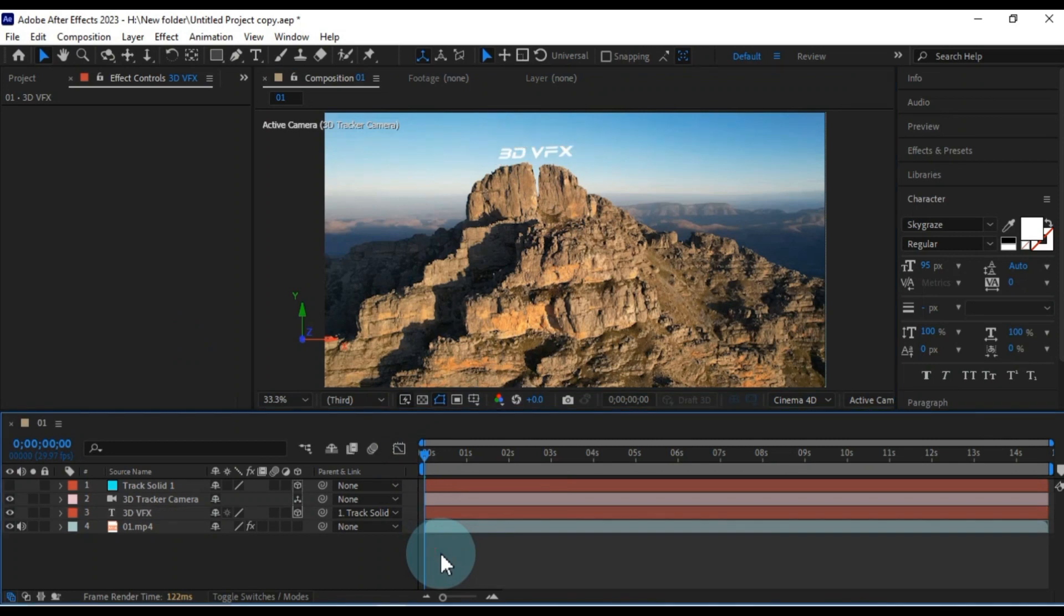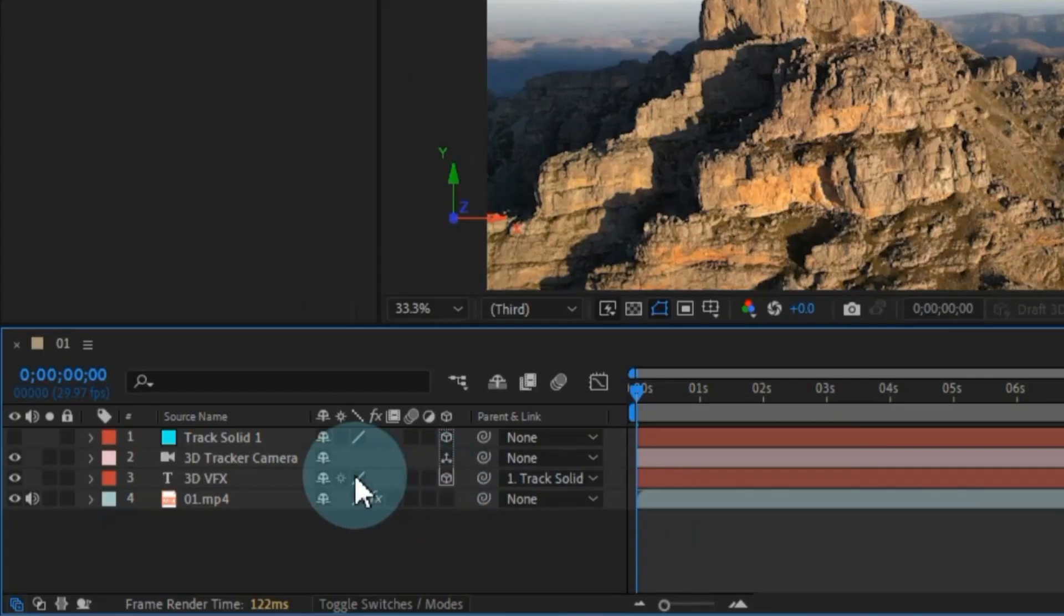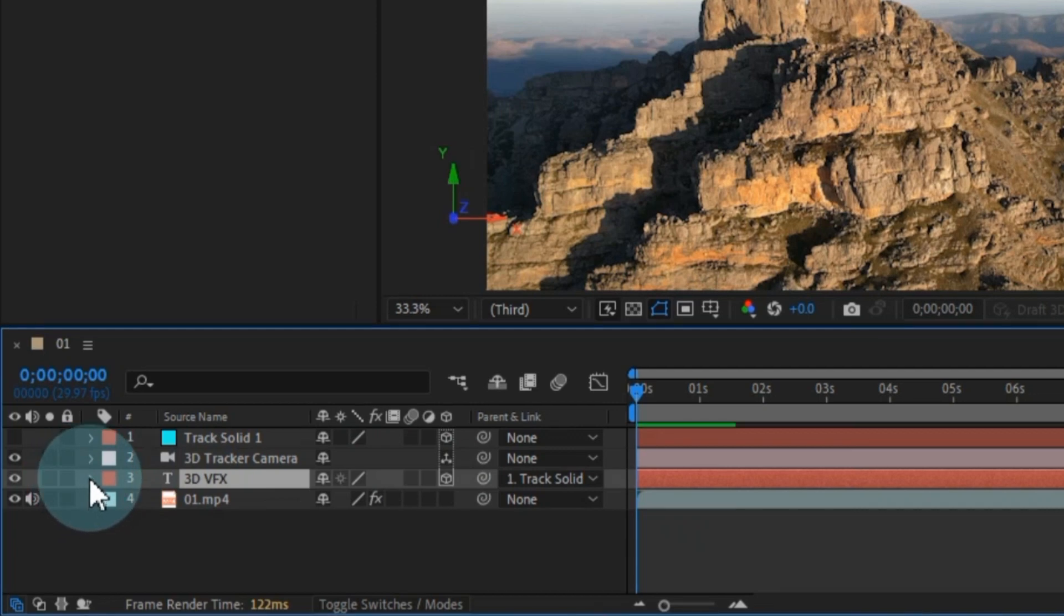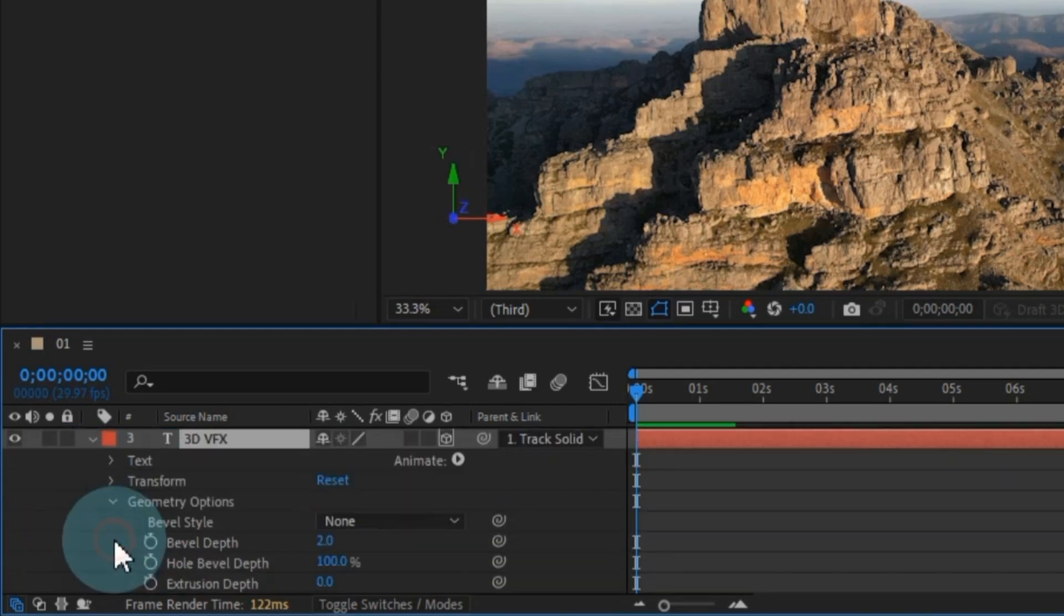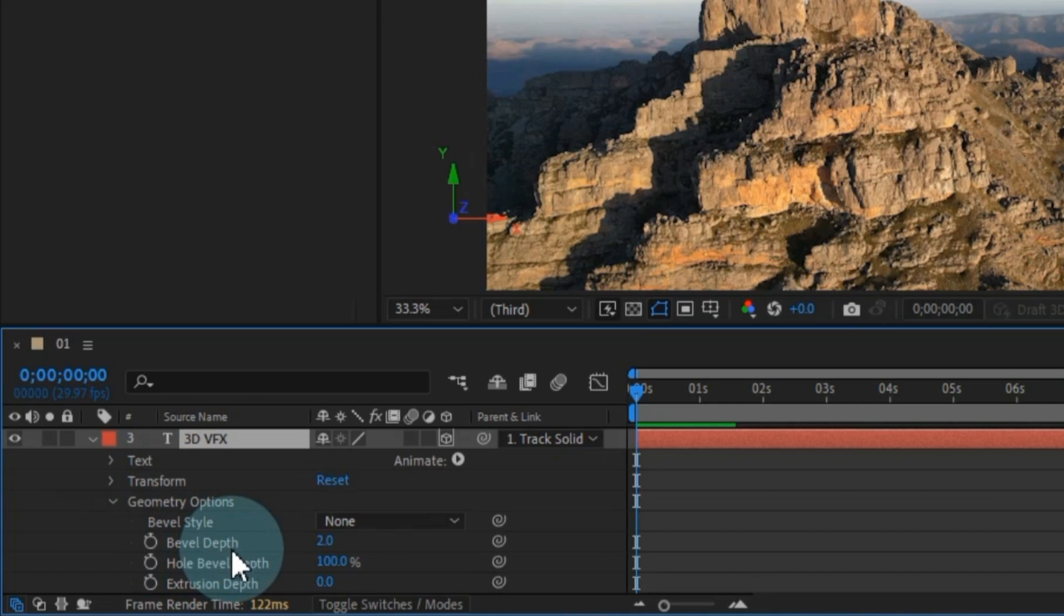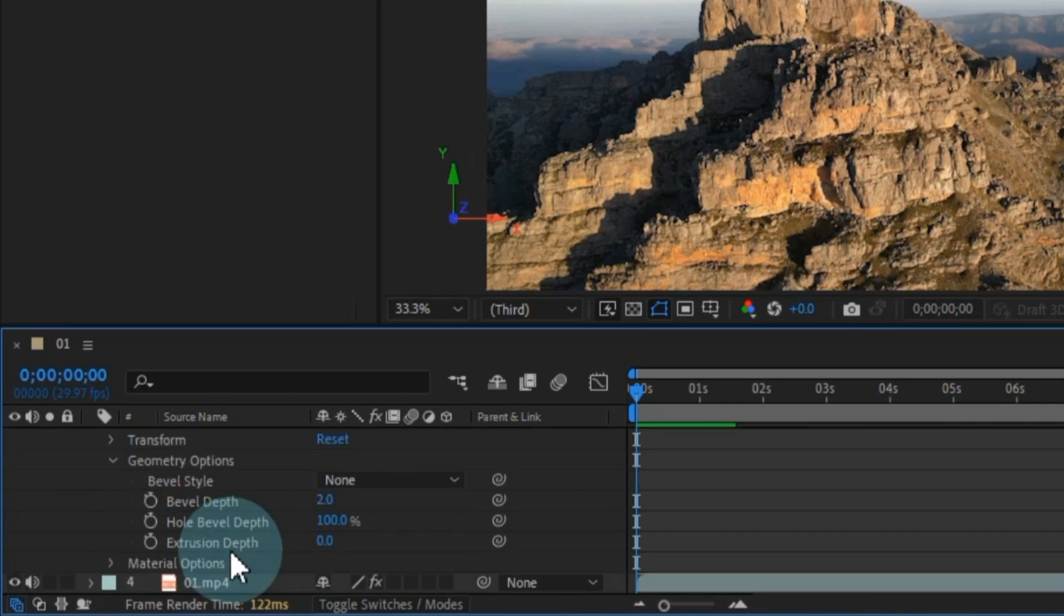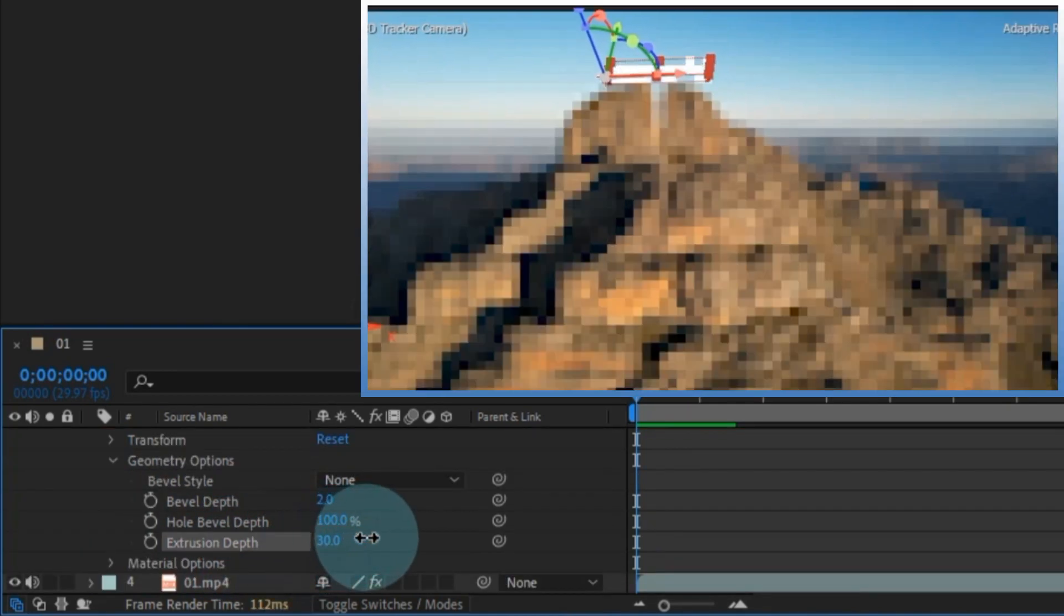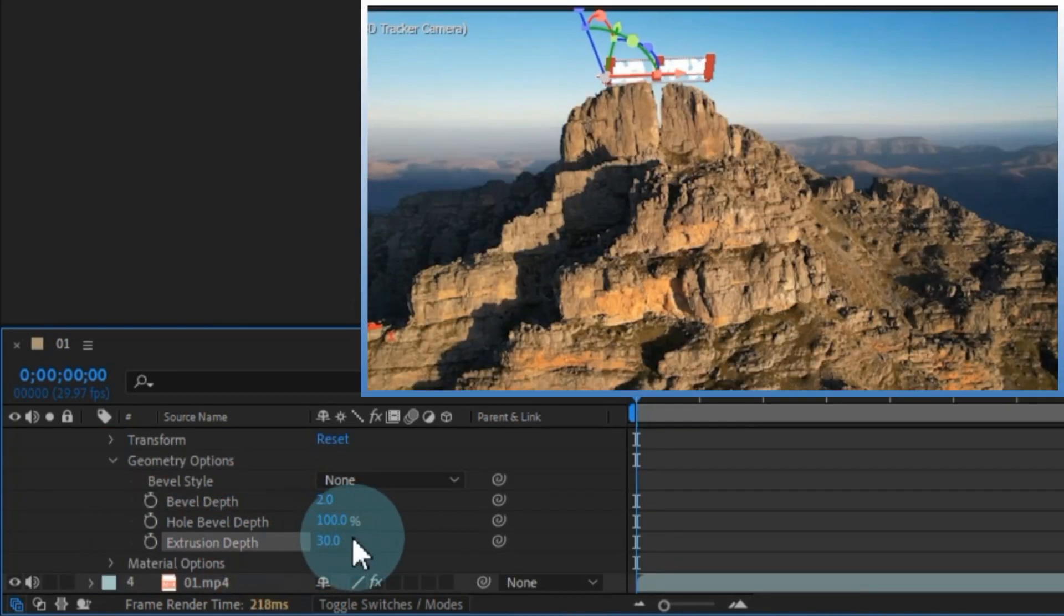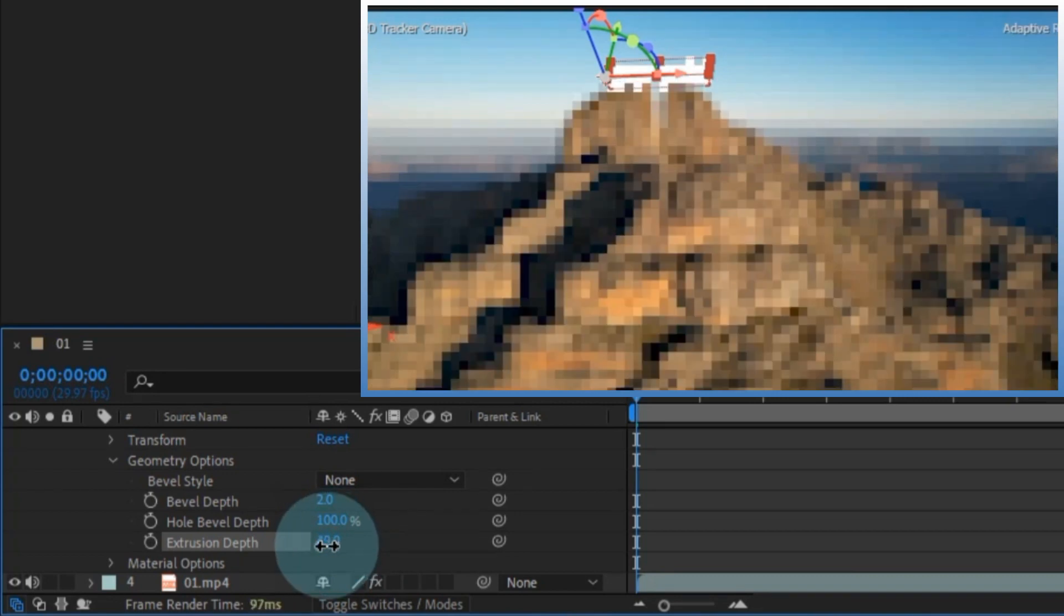Now, let's give this text a 3D makeover. To do that, expand the properties of the text layer. Open up the geometry options. And from here, increase the extrusion depth of the text. I'm going to set it to 50 to suit my text.